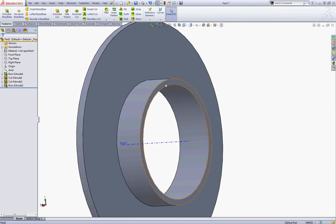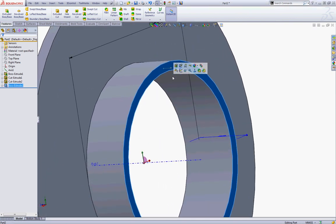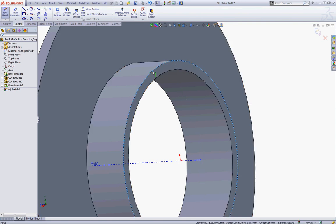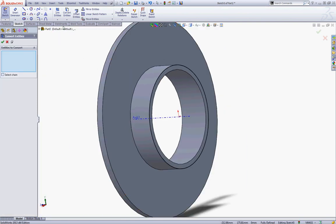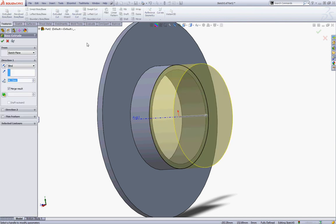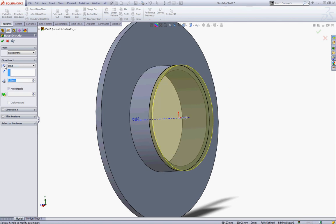Now click this face and start a new sketch. Click this edge and choose Convert Entities. Go to Features and choose Extruded Boss, and make an extrusion of 7.2. Click the arrow to reverse the direction and click OK to accept.